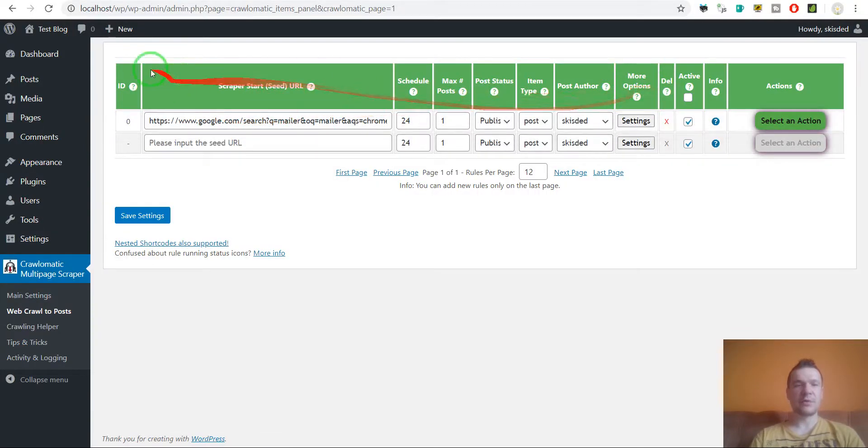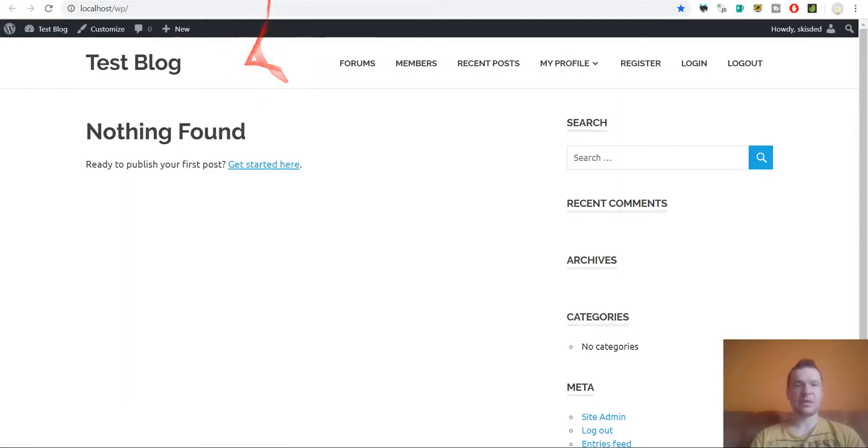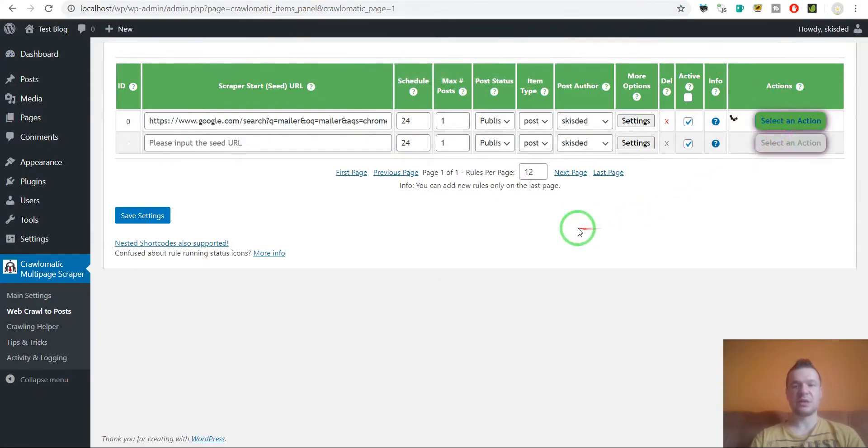Before I run this rule let me check my blog. It is empty. And let's run importing on it.